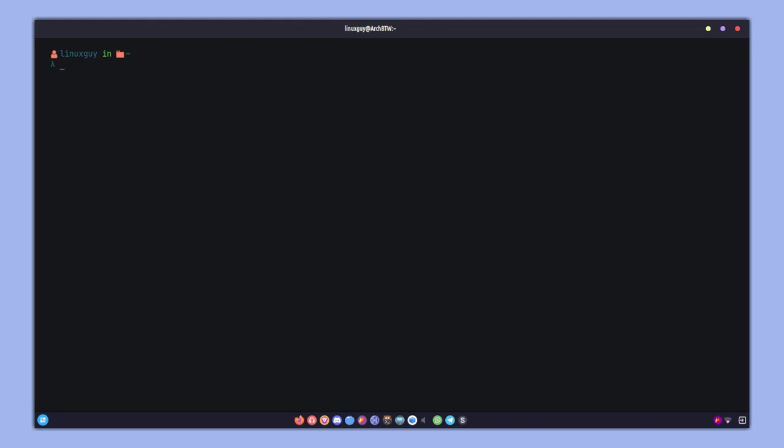As you can see, the recording worked. If you want to make it really simple, just go ahead and make a simple bash script for that. Let me show you mine.